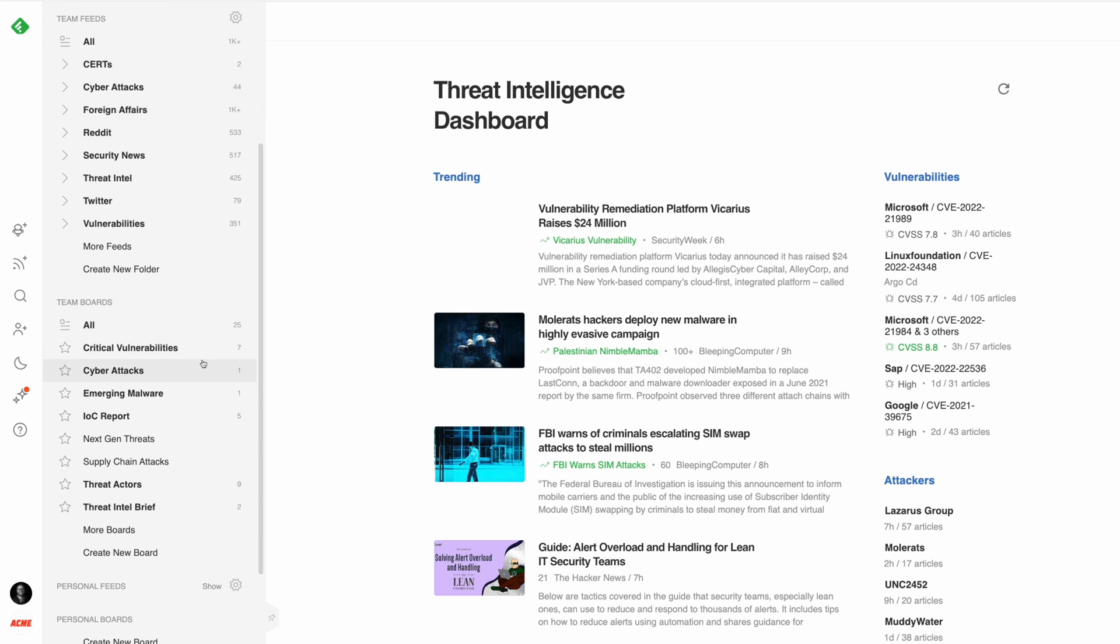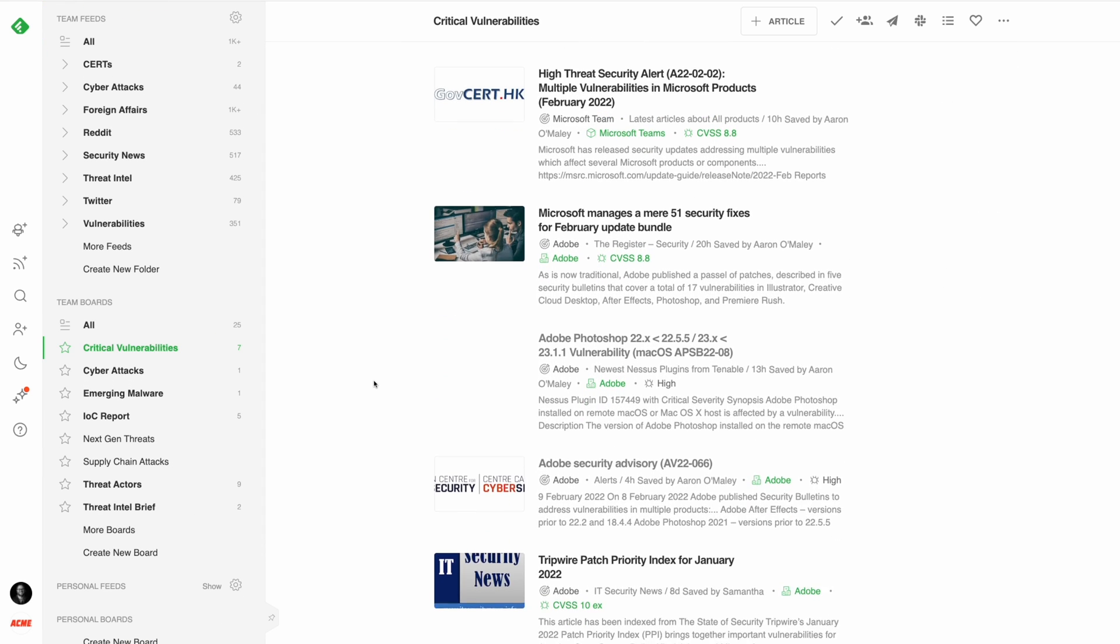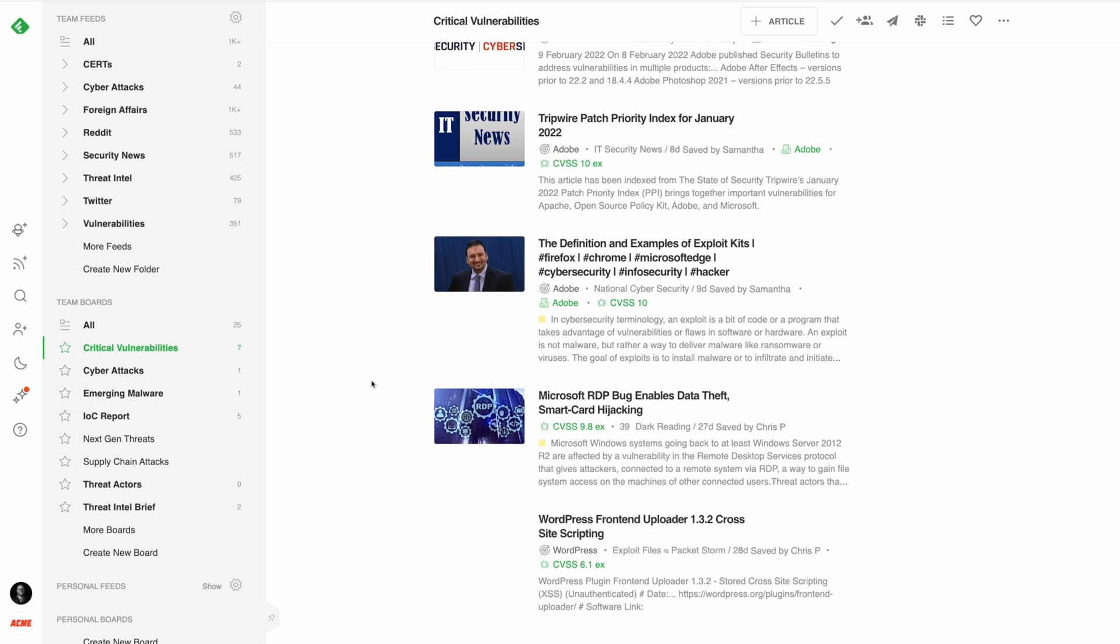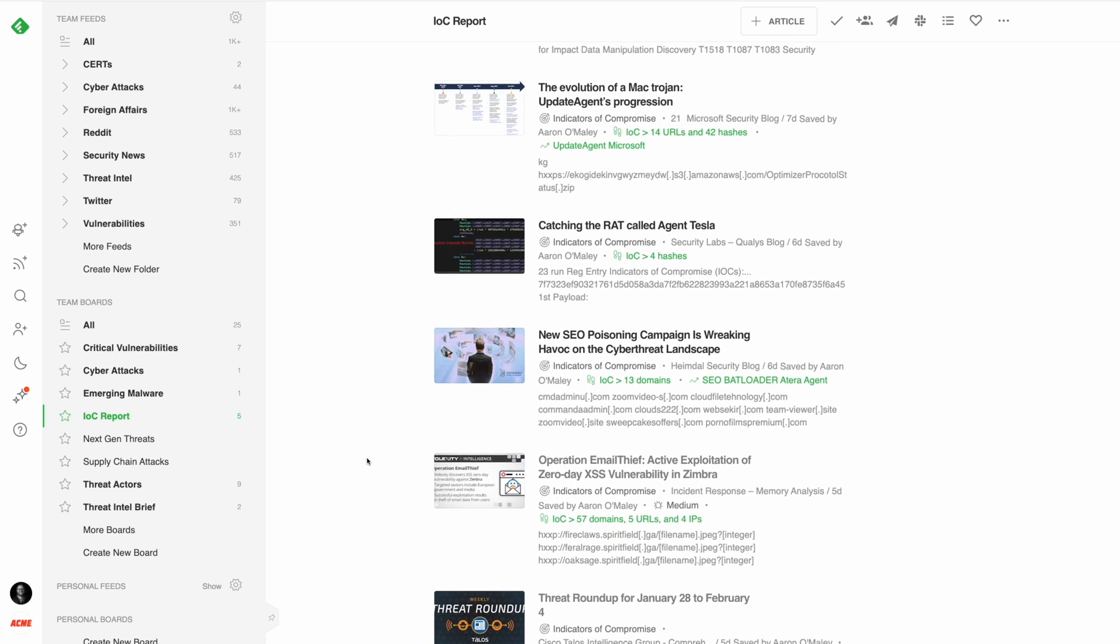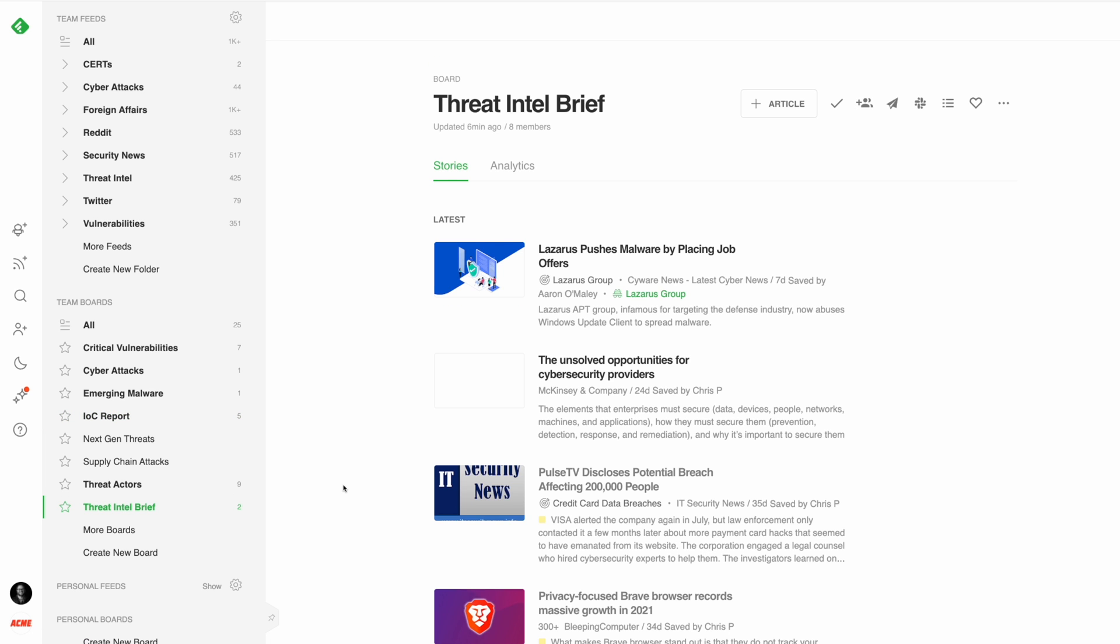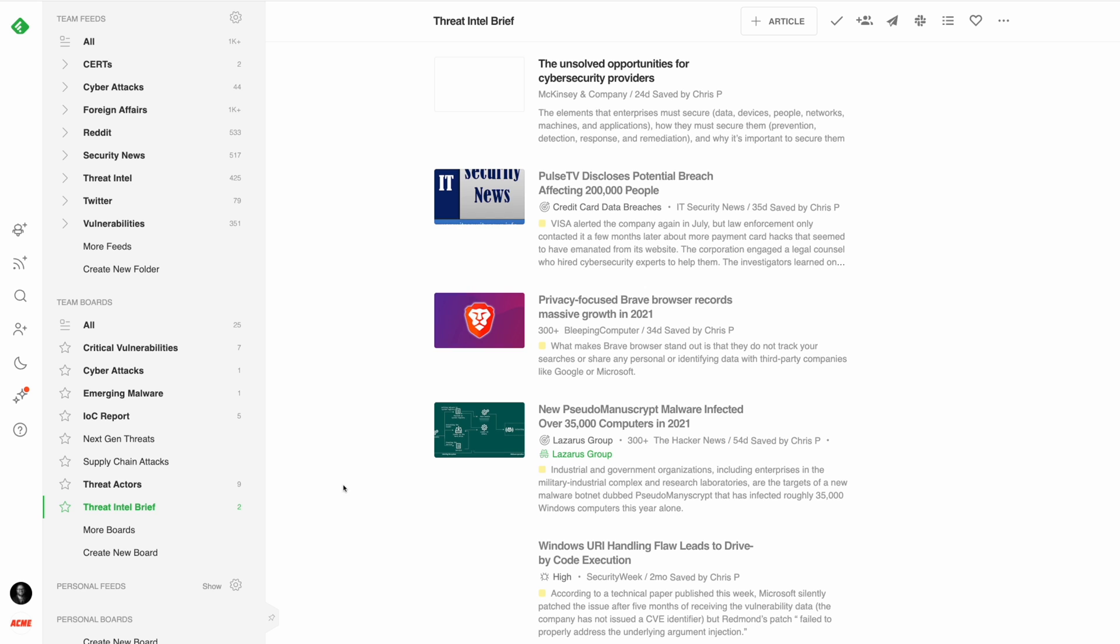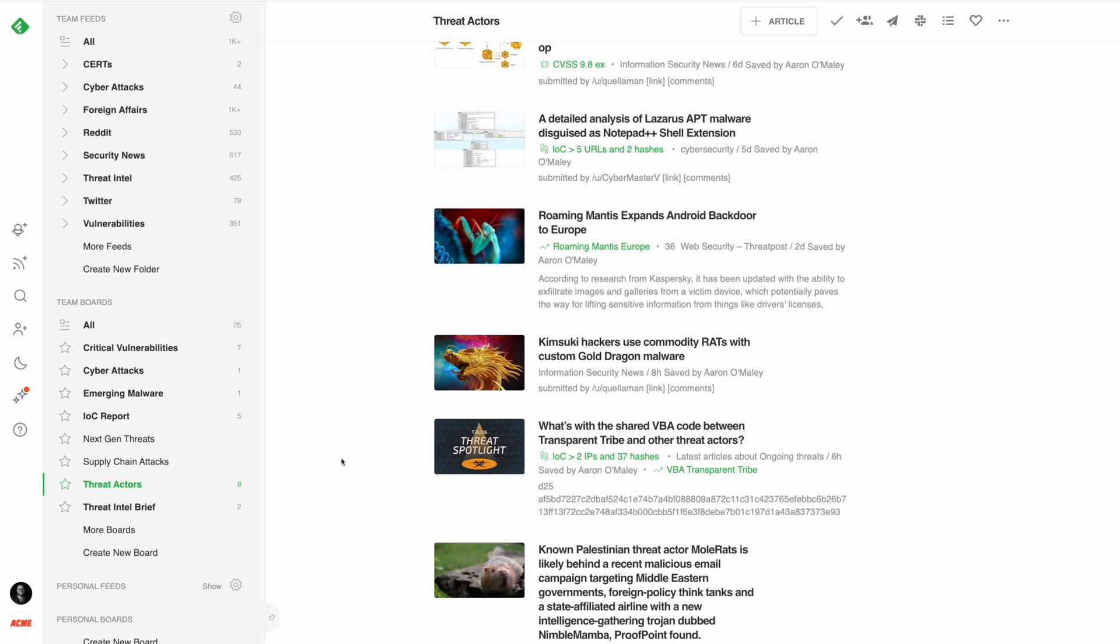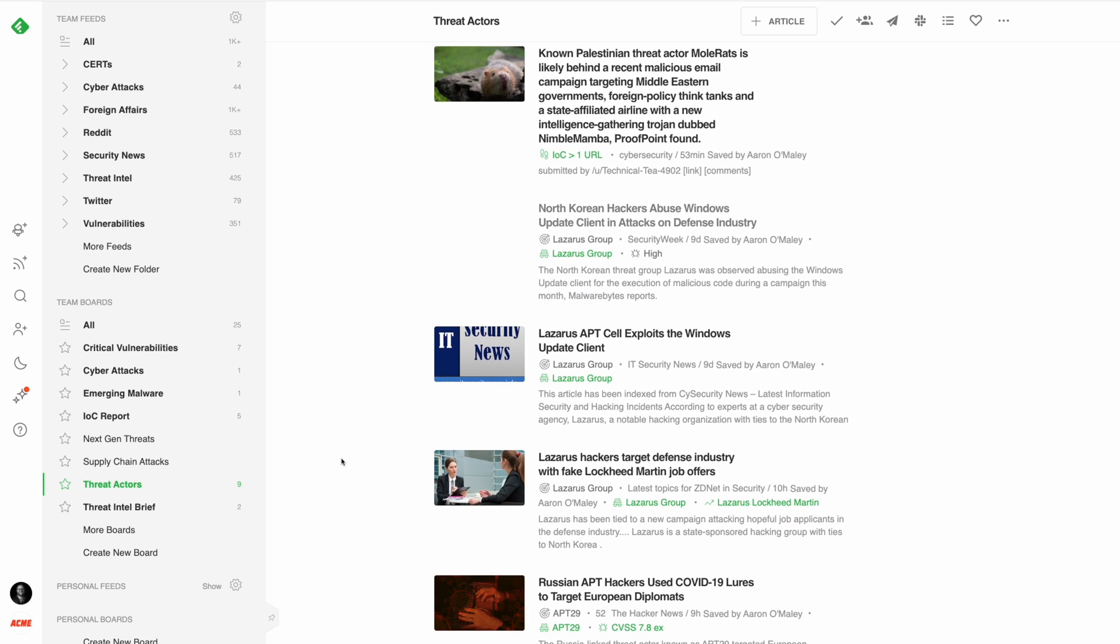Here's a few examples of team boards that have helped cybersecurity teams stay organized. You can set up a critical vulnerabilities board where you can save articles about exploitable vulnerabilities and zero days that a cybersecurity team will want to research and patch as soon as possible. Set up an IOC report board where you can save articles to be pushed to a SIEM like Splunk or Datadog. Set up a threat intelligence briefing board where you can save articles that you need to share with your executive team. You can also set up a threat actors board where you can save articles describing behaviors of specific threat actors active in the industry that should be imported to the TIP for the rest of the team to research.